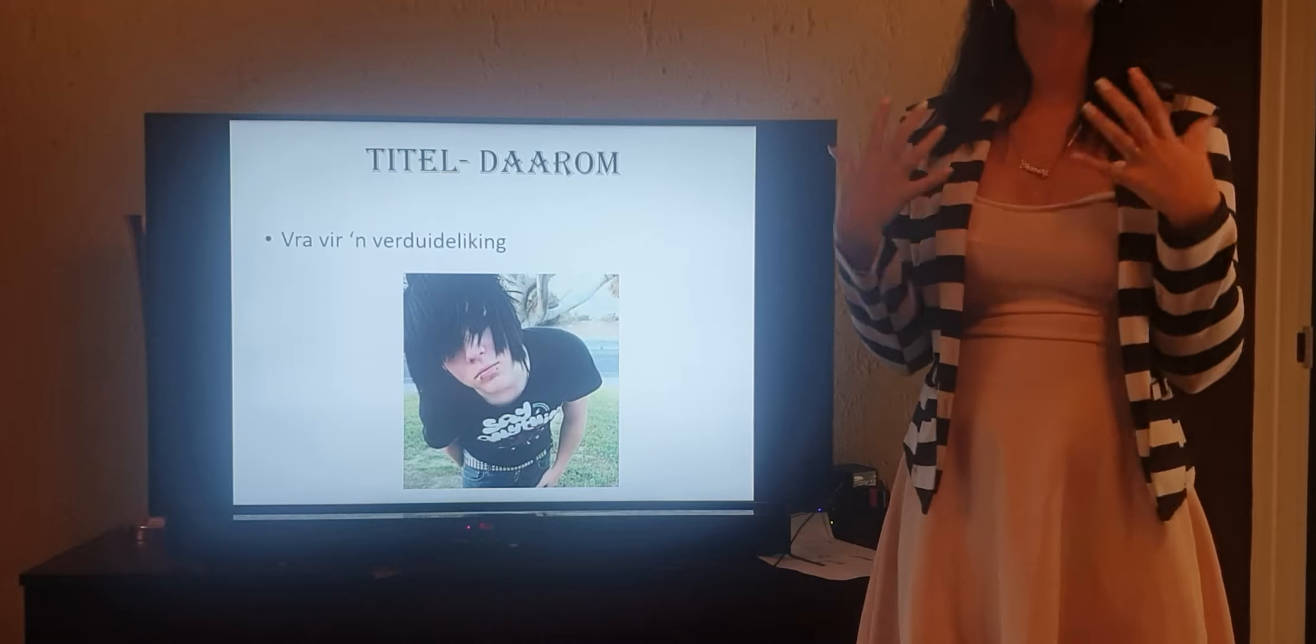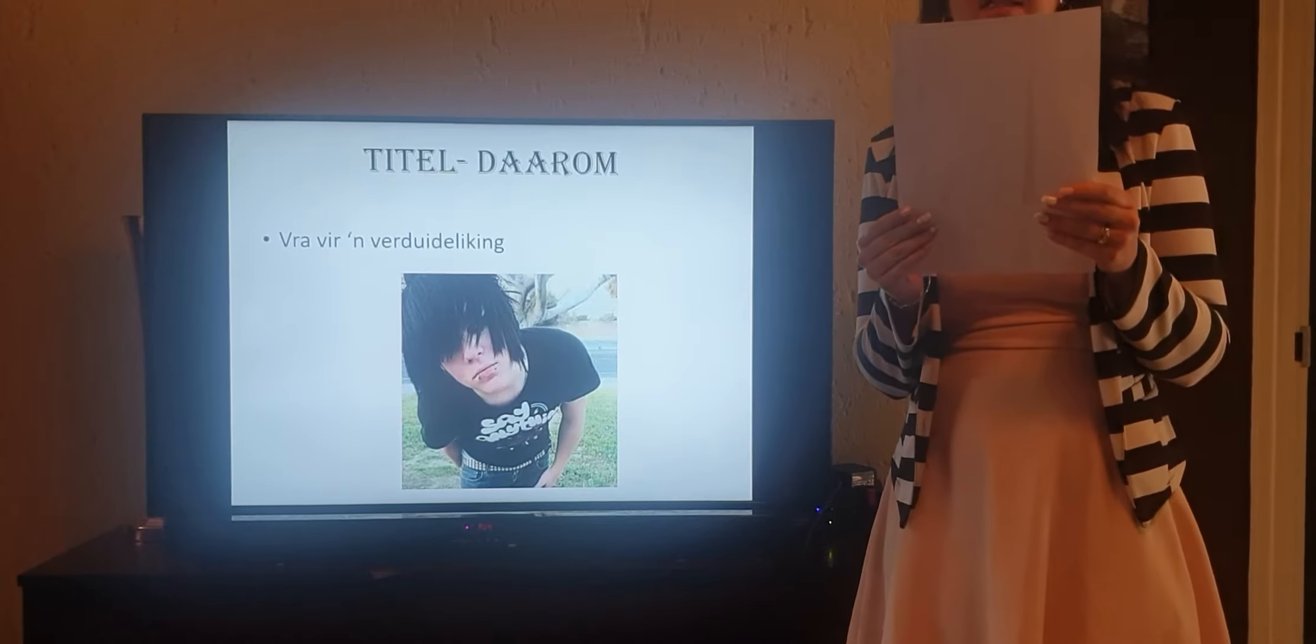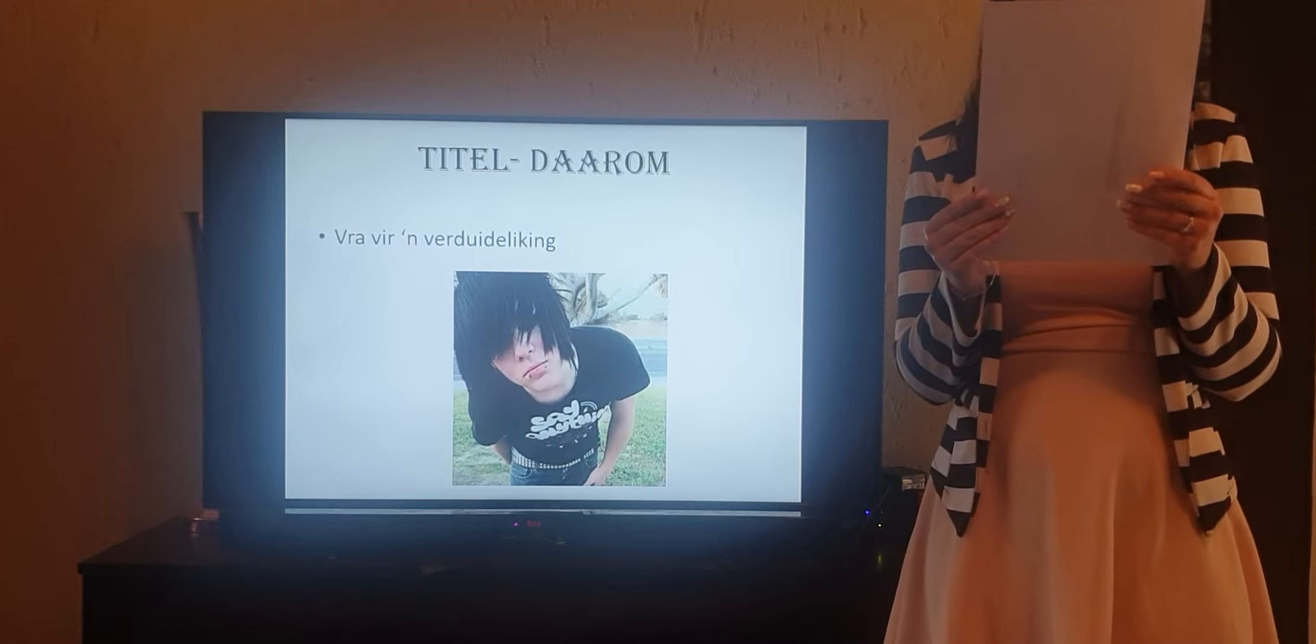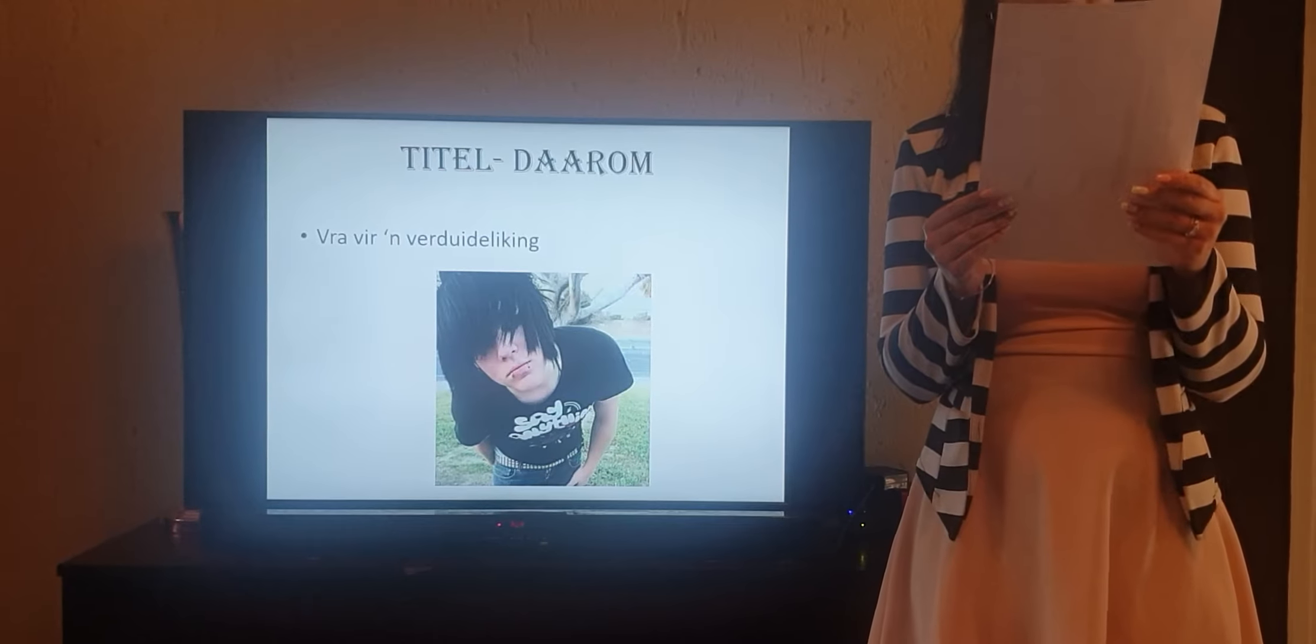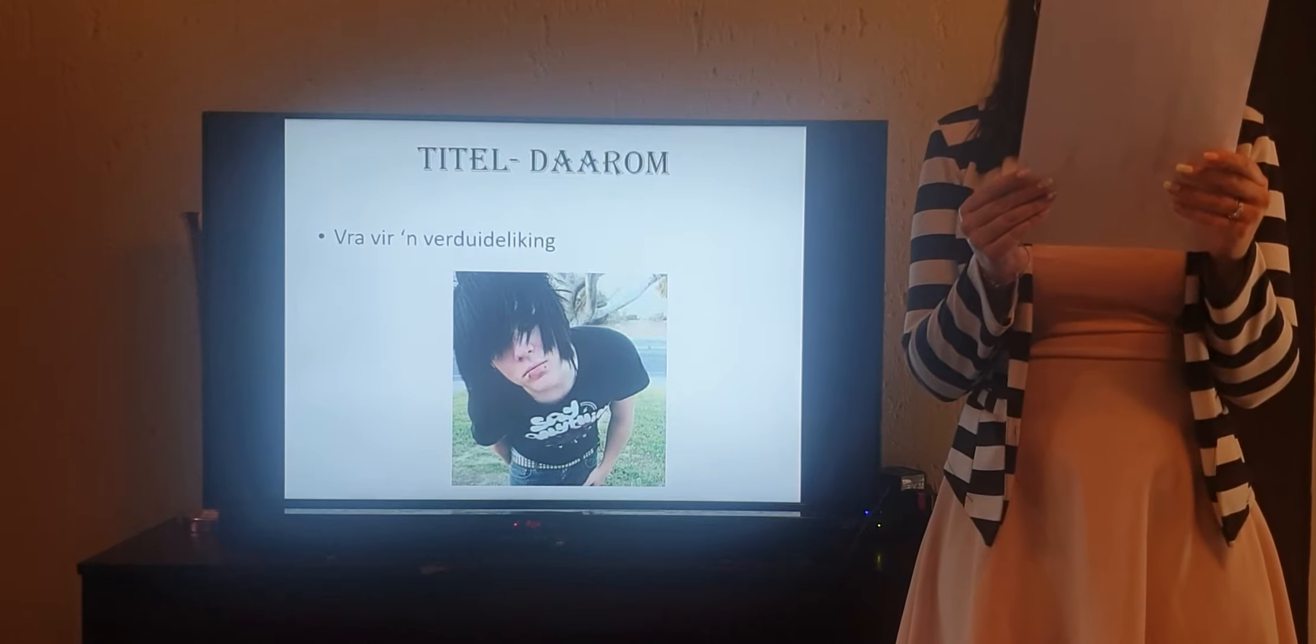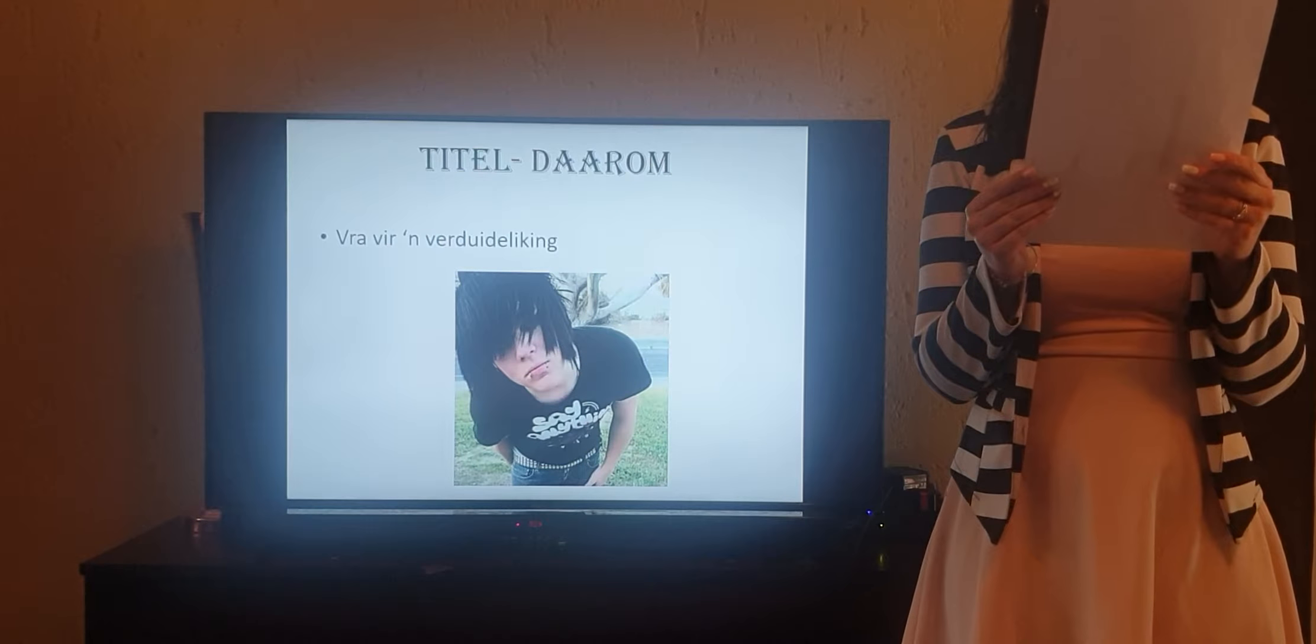Daarom means 'because,' so because and then you follow an explanation. In Afrikaans it's a verduideliking. Let's just read through the poem to see what they are explaining or what the because is. [Reads poem in Afrikaans]